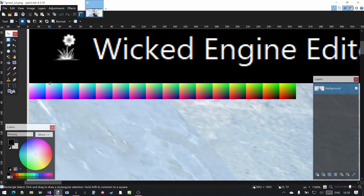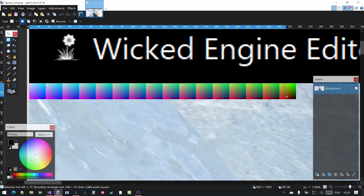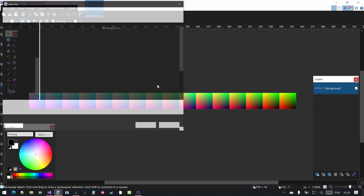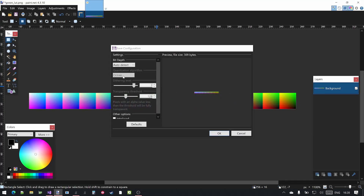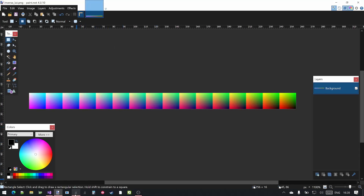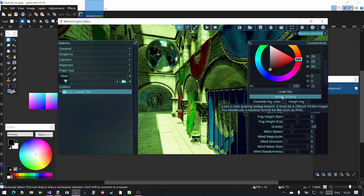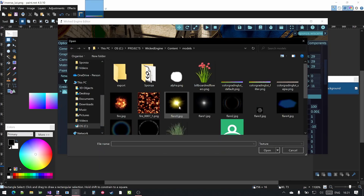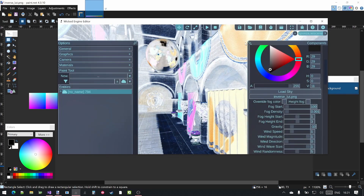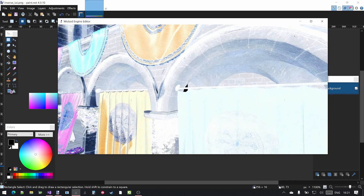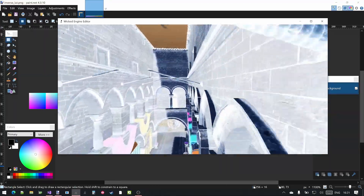Select the color grading LUT region in the image editor and crop it. Save it as a new image called Inverse LUT. Go back to the editor, reset the color grading, and then load the Inverse LUT. As you can see, all the colors are inverted, as they should be.